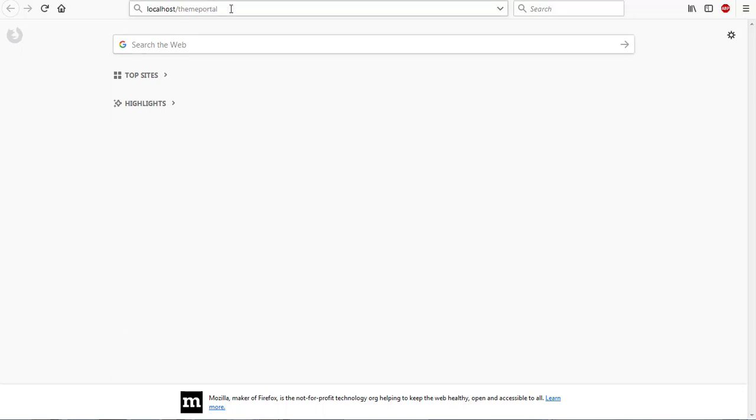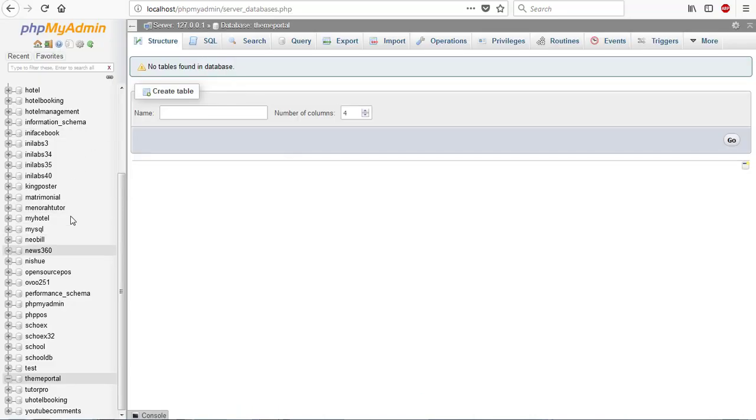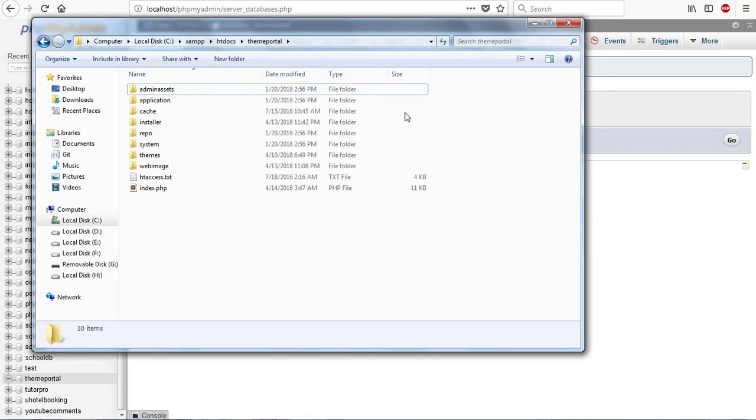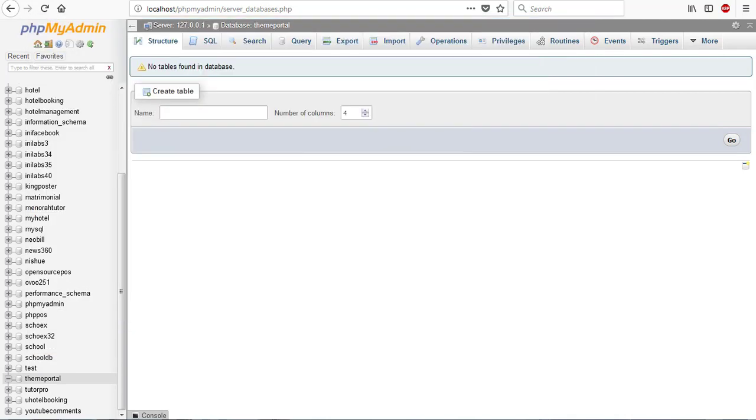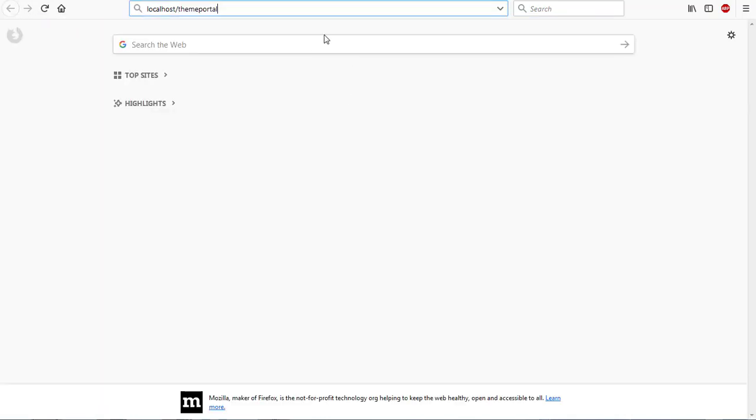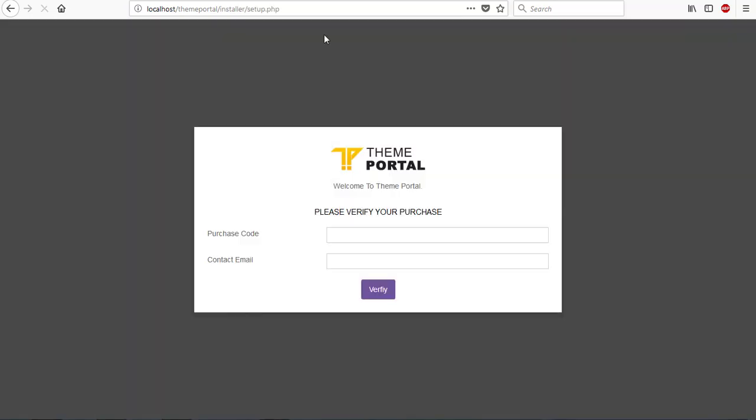I've already created my database in my PHP admin. I've already moved the Team Portal folder into my htdocs which is ready for installation to carry on. I try to keep my tutorials as short as possible. Right now I'm going to hit the enter key and we'll start with the installation process.